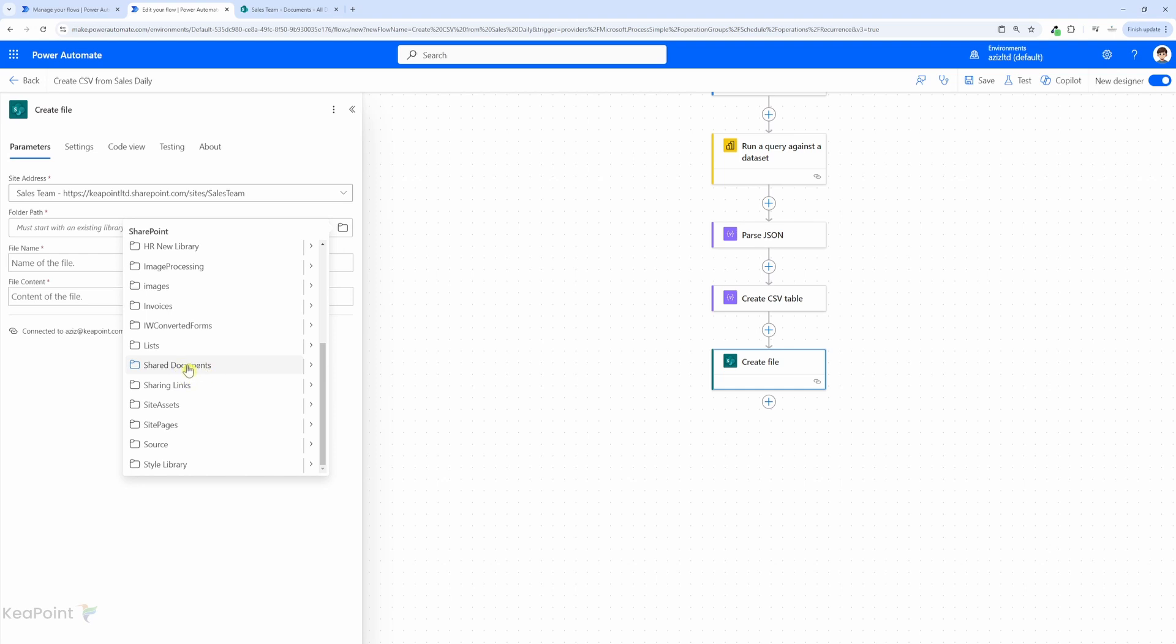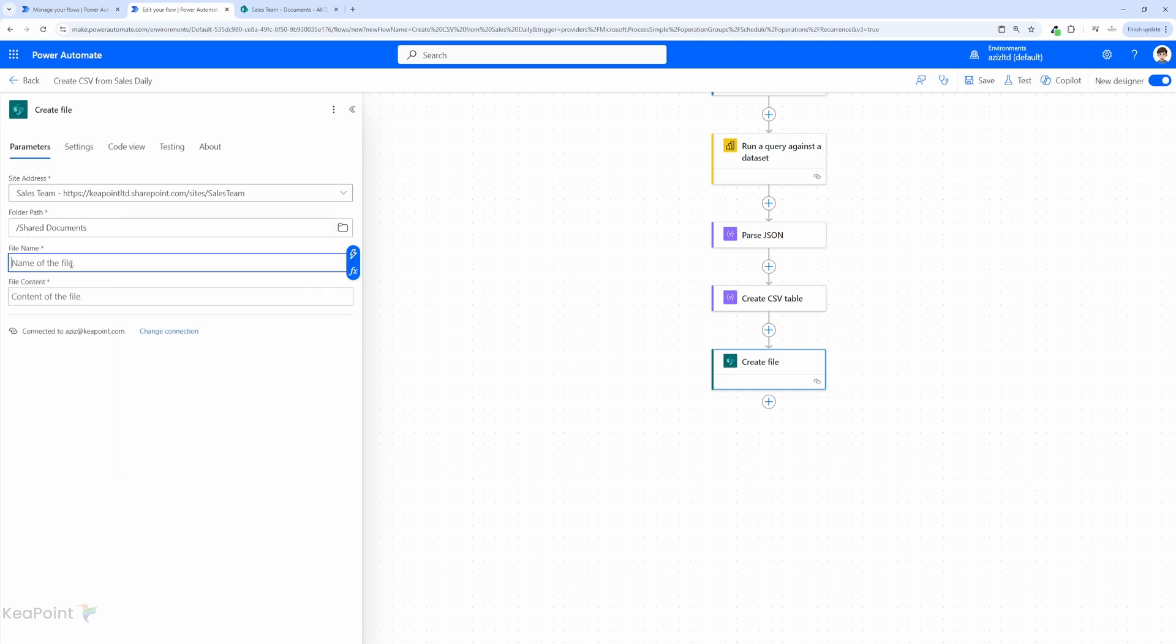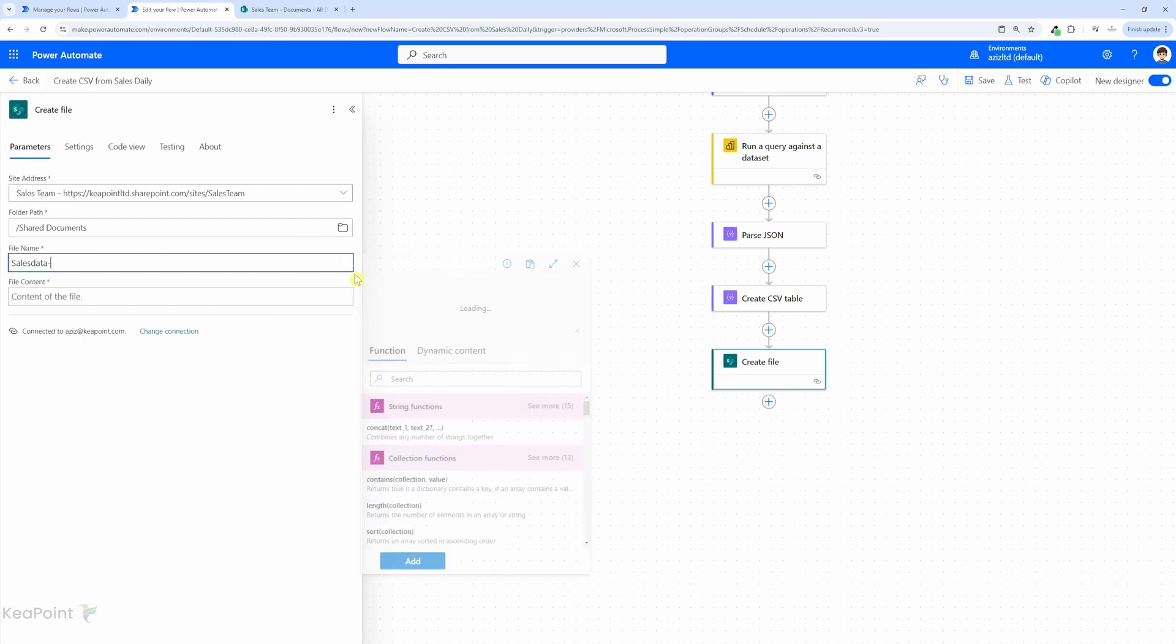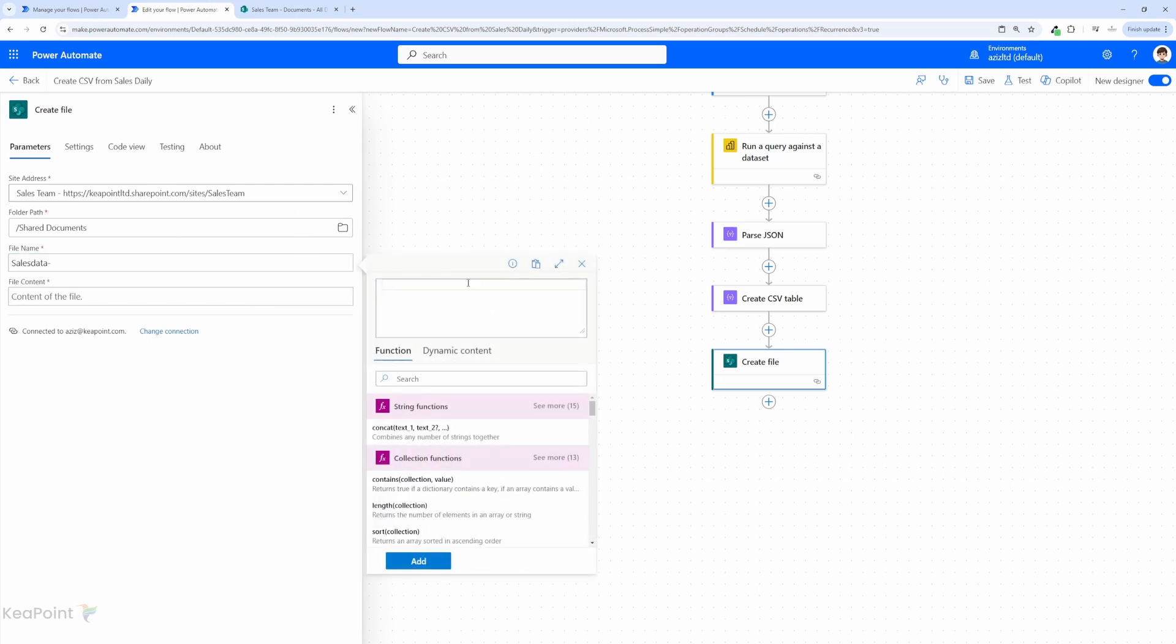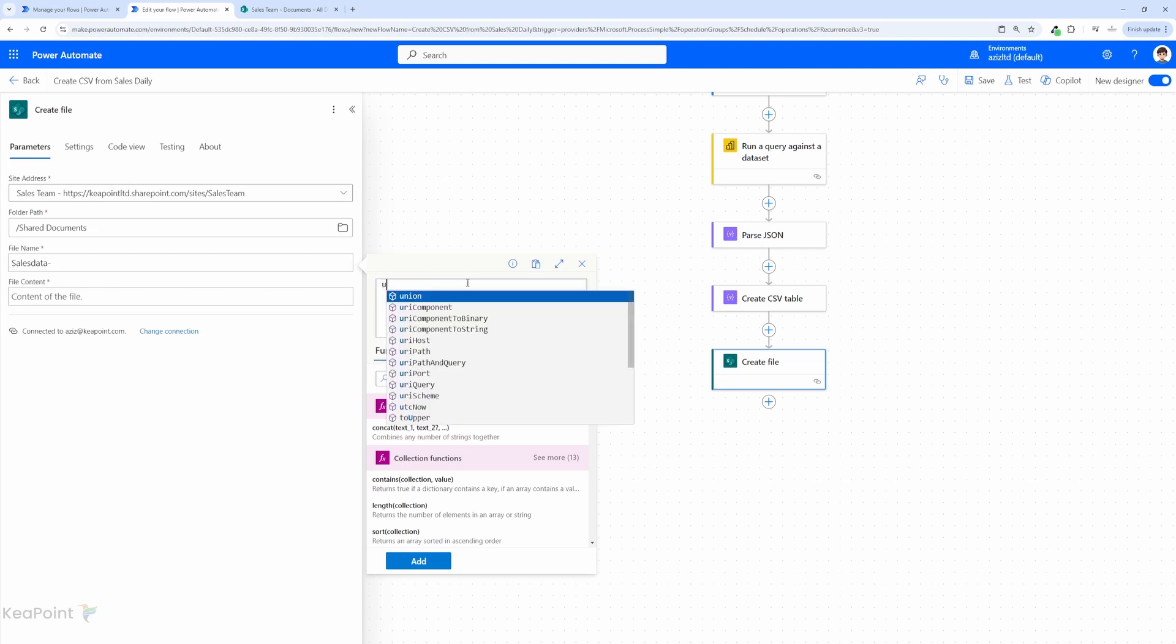That's the internal name of that library and the file name I can say sales data but remember we want to run this every day so we want to keep it unique names otherwise it will try to override it or fail to copy. For that I will just add hyphen. I will go to the regular expression to add a dynamic value. So I can add utc now.